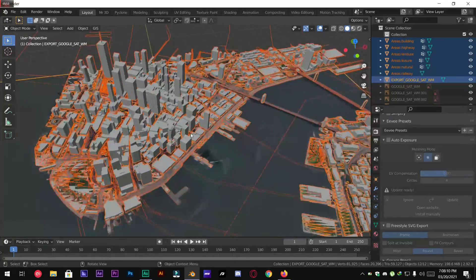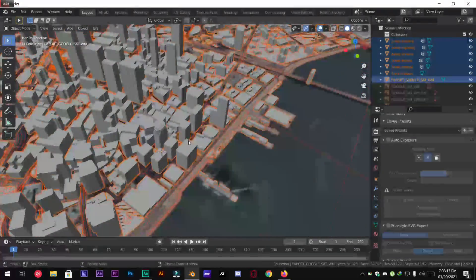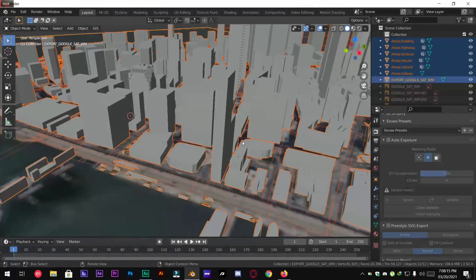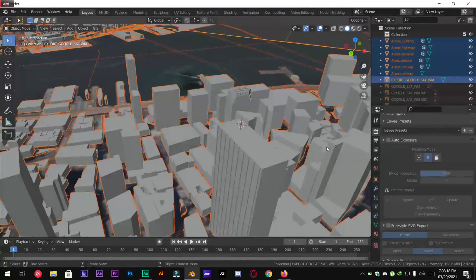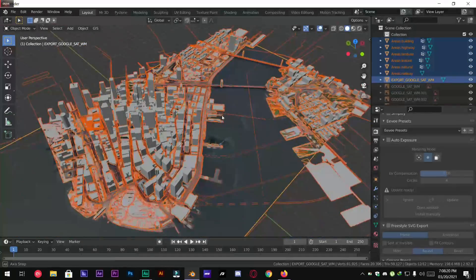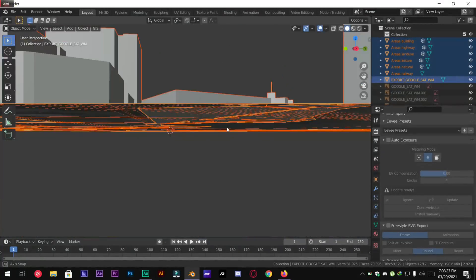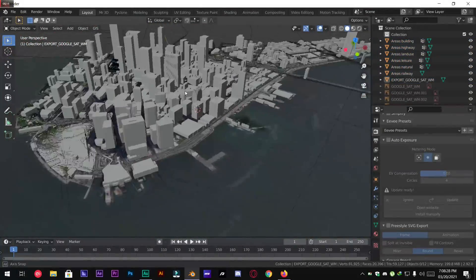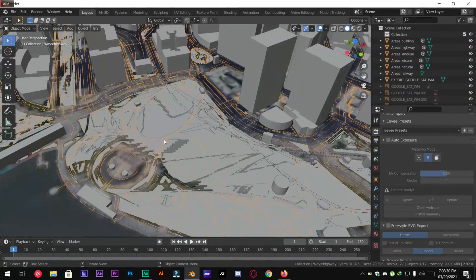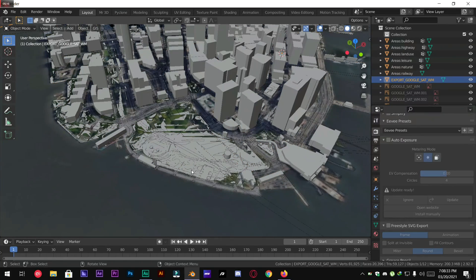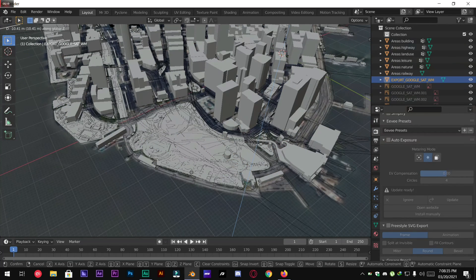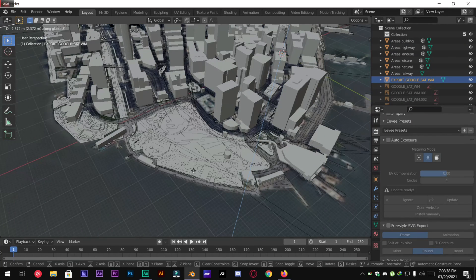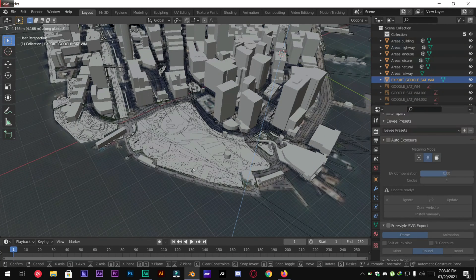Hello friends and welcome to another video. In this tutorial you're going to learn how to create a city in Blender with a free add-on called Blender GIS. So without any further ado let's get straight into this tutorial.